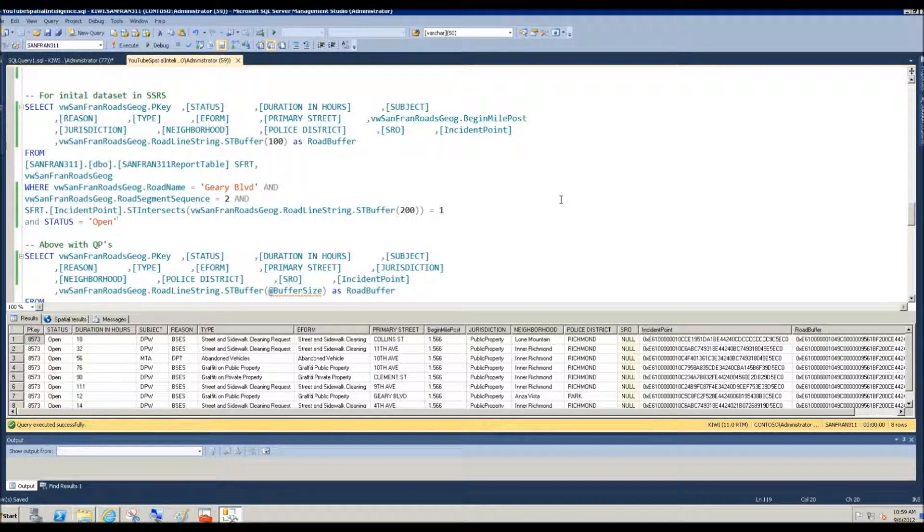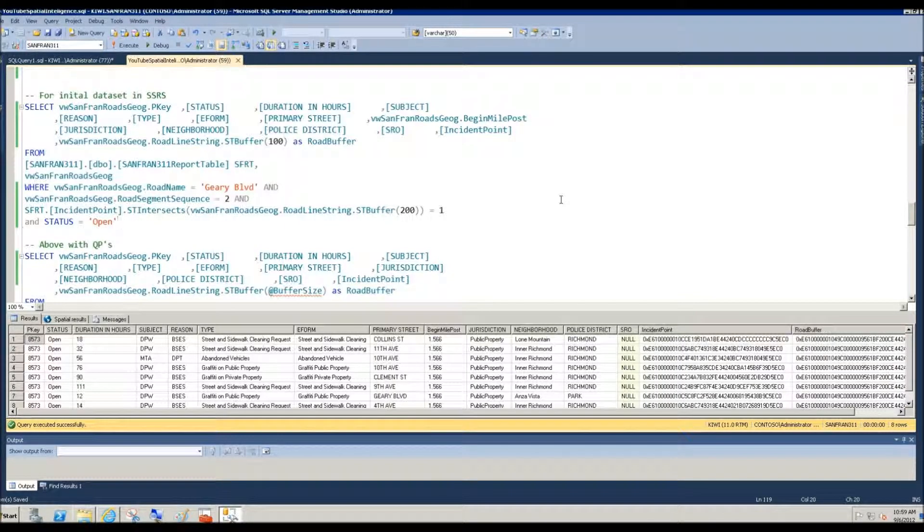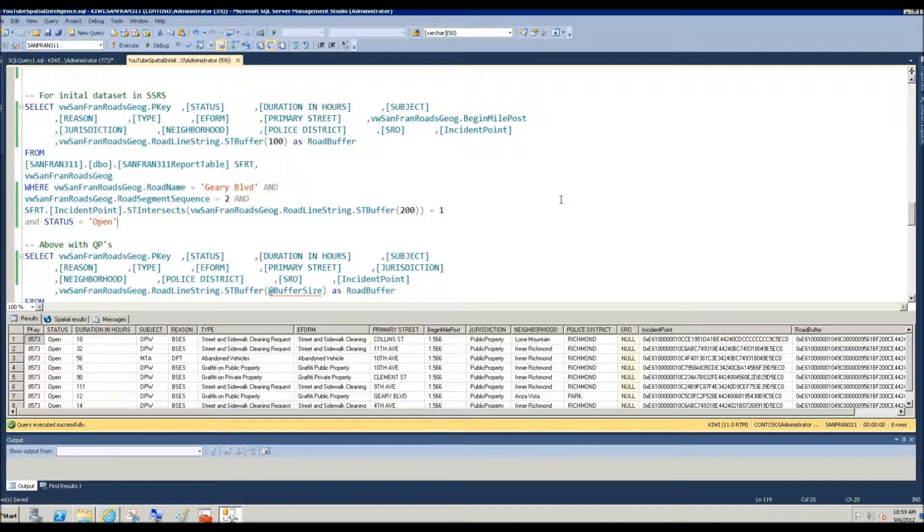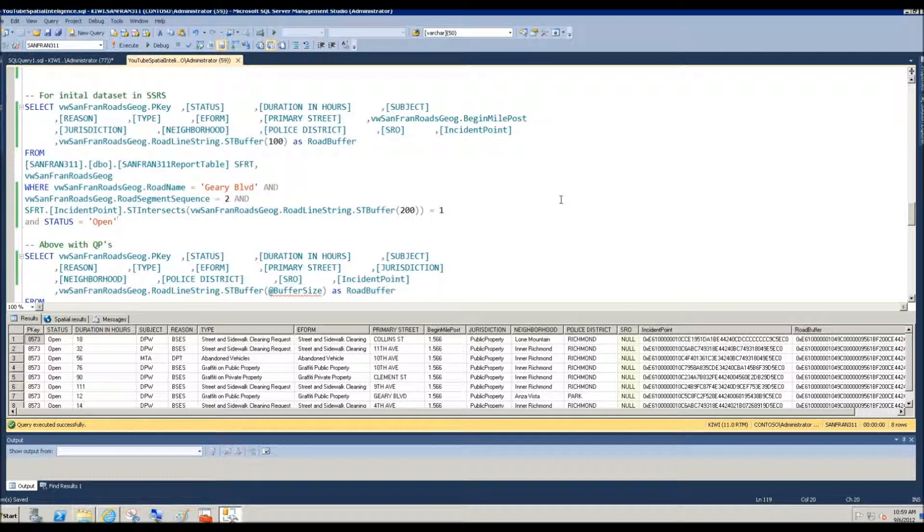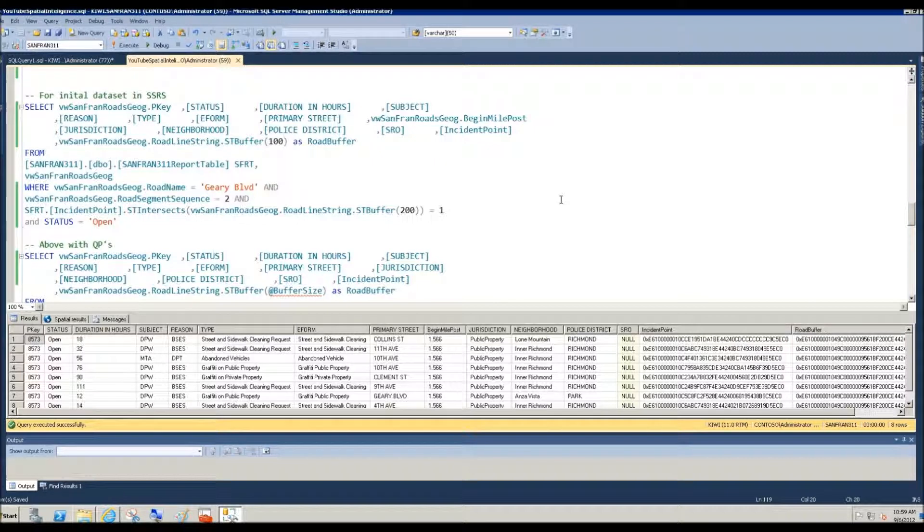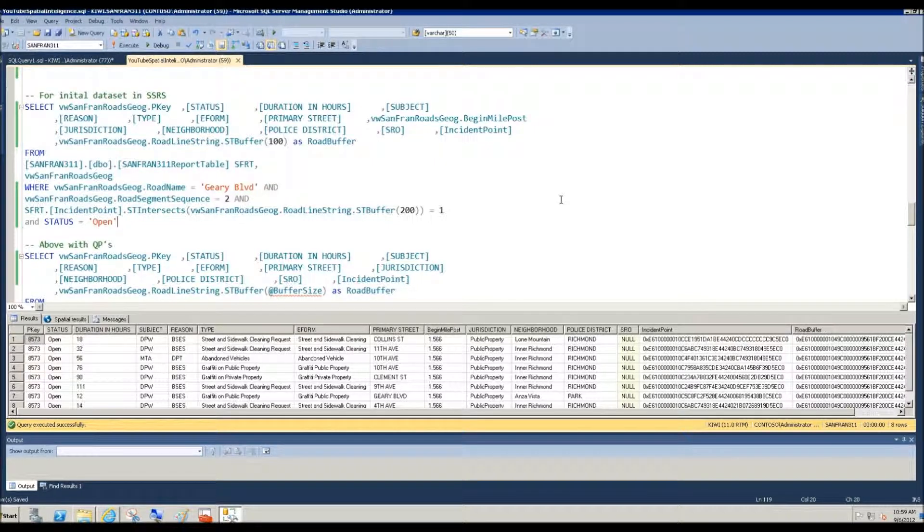Hello, my name is David Golub. I'm a platform architect with Microsoft, and welcome to part two of spatial intelligence and reporting using the National Highway and San Francisco 311 data set. In part two, we will begin constructing our reporting services report, and we'll do it in the context of a business problem.